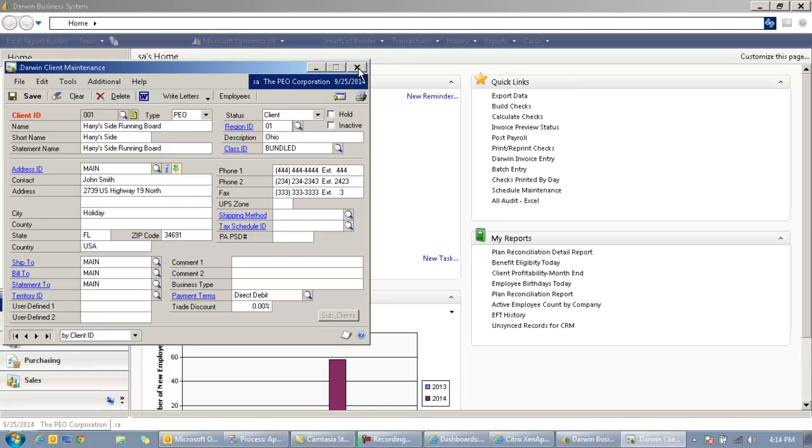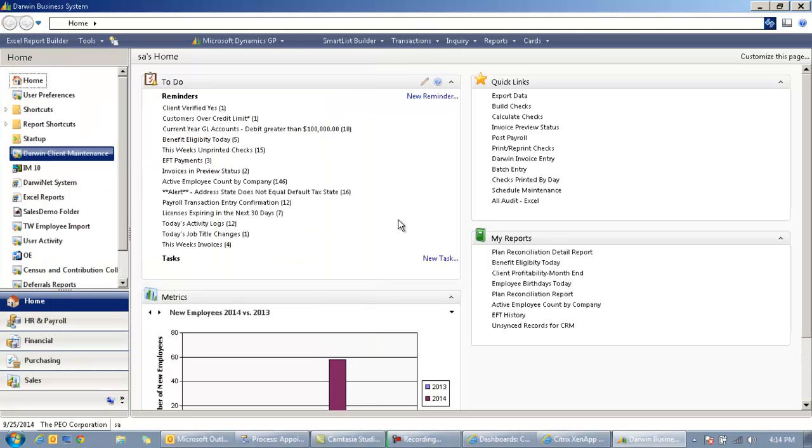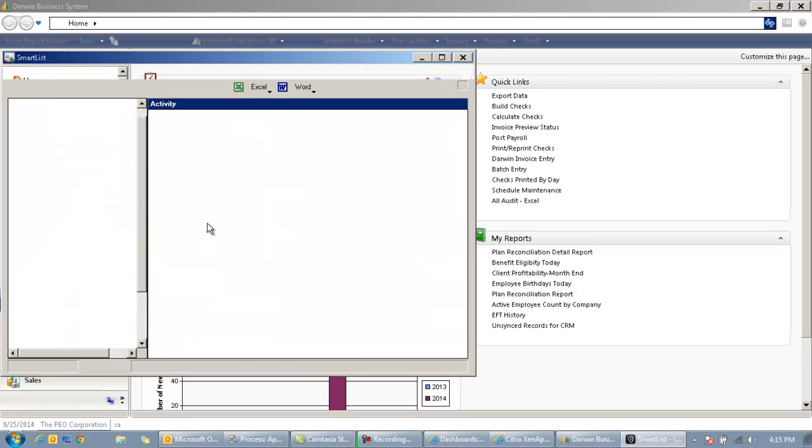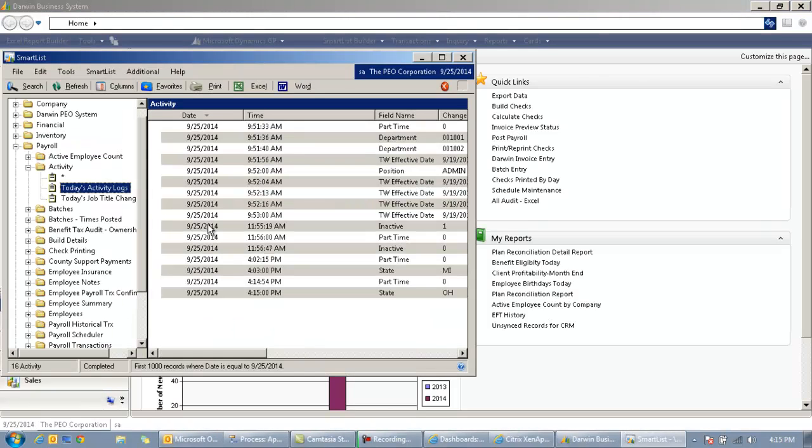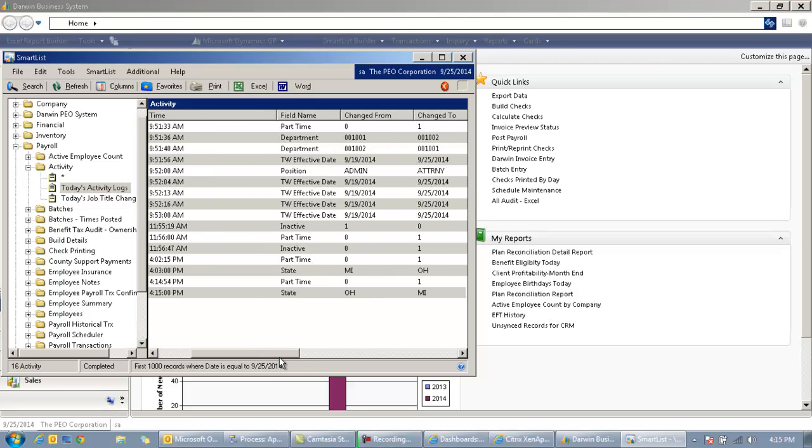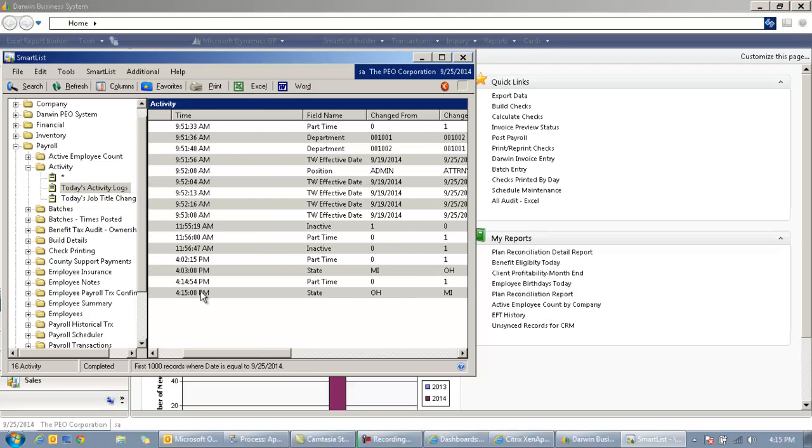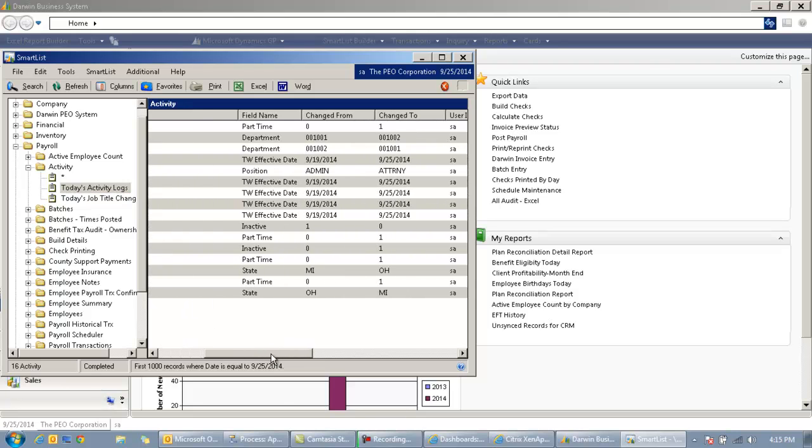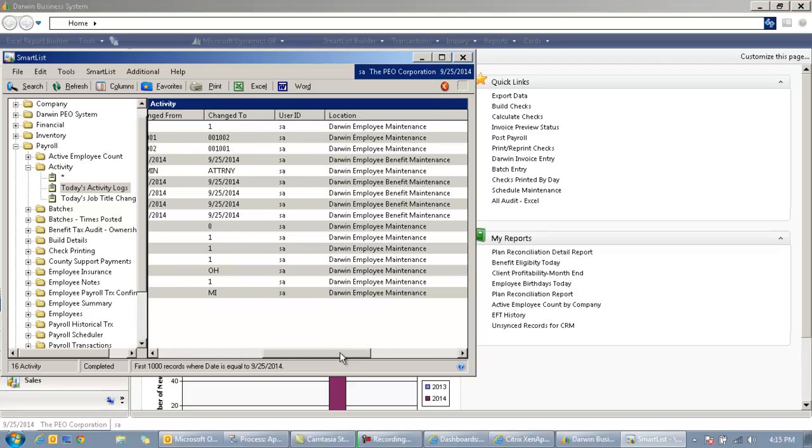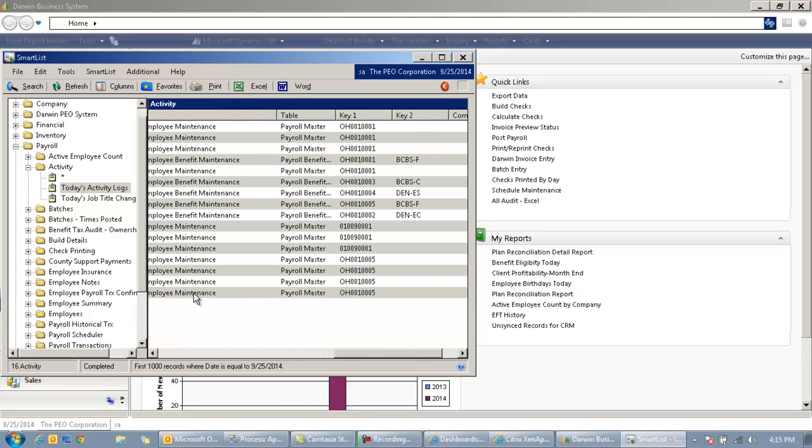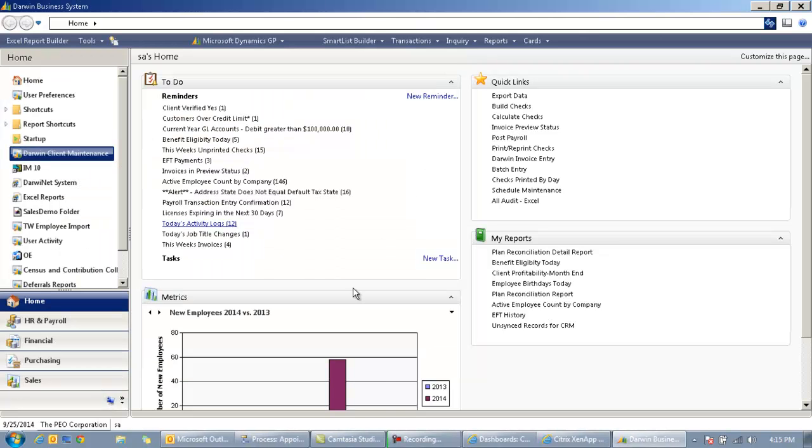So what's happening behind the scenes is synchronization. It's synchronizing the data, obviously. If I go into today's activity logs here in my back office, I'll actually be able to see the change here too. So if I come in, I can see there it is. It's at 4:15 p.m. It's the state which changed from Ohio to Michigan by this user on this screen right here.